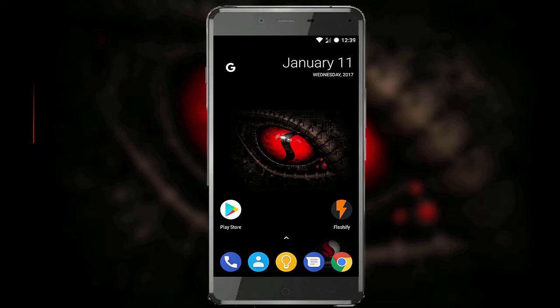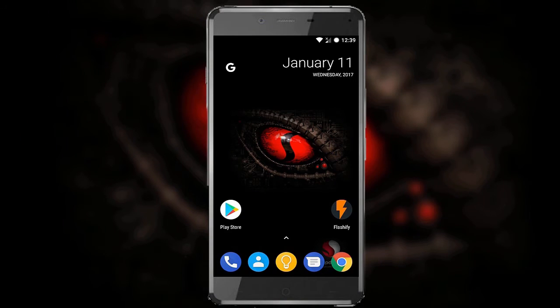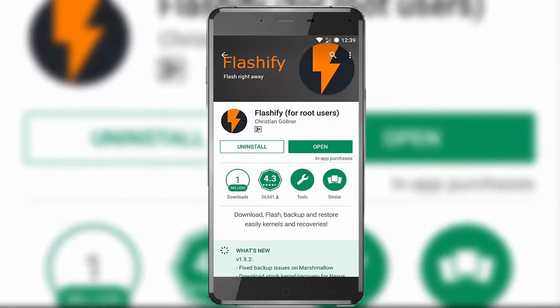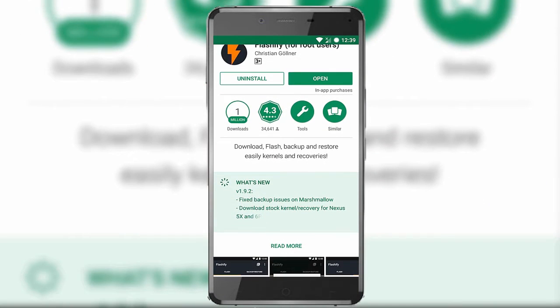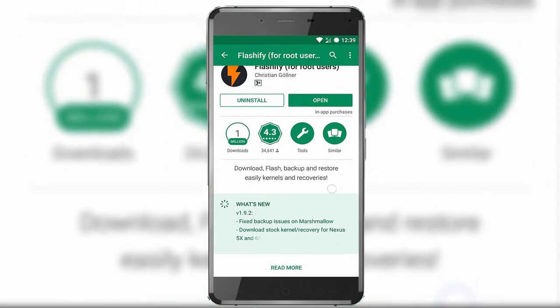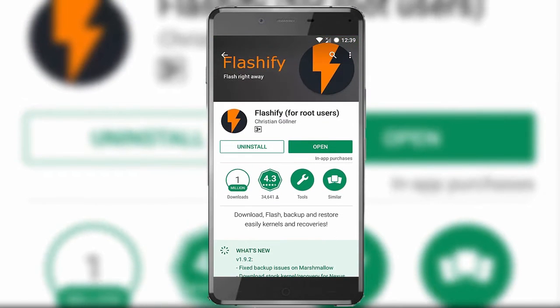Now let's open the Play Store and install this application called Flashify. I am using version number 1.9.2 for this tutorial.